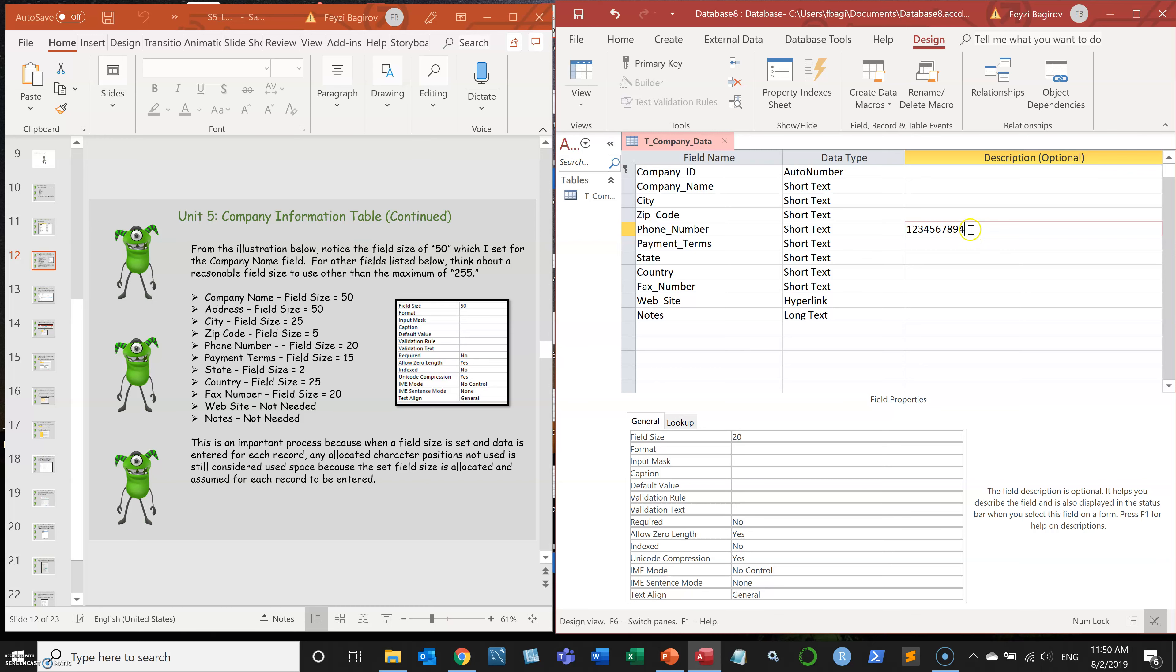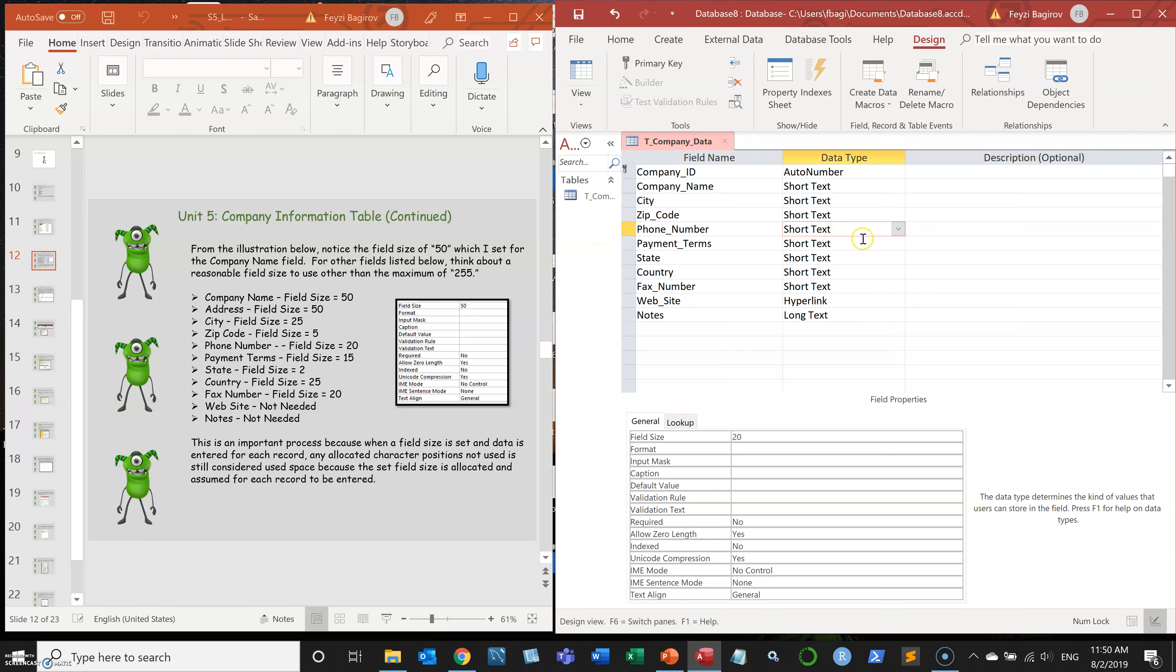But what if I want it to be in a proper format with the parentheses, so it would be easier to read, easier to remember and so on. So what I can do, I can create a mask.